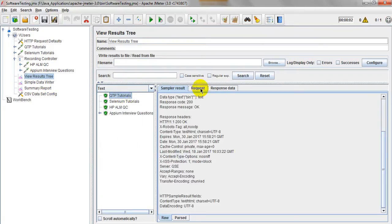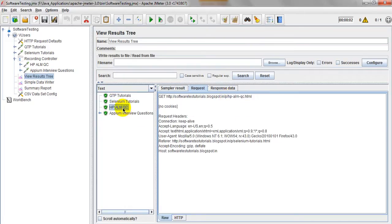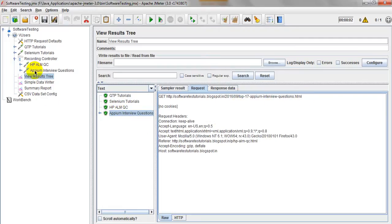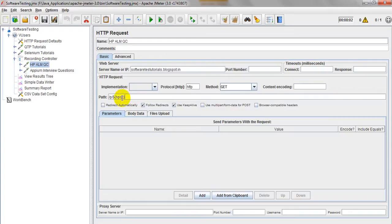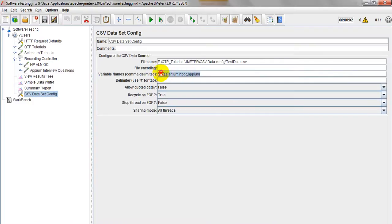You can see it is passing: qtp tutorial dot html, selenium tutorial dot html, hp alm qc dot in, and apm top 17 apm interview questions dot in. As per the test data, the variables are taking values from the CSV data file. That's why it is very important to declare variable names here — so the script reads records from the CSV file dynamically.